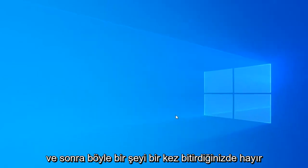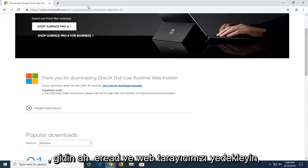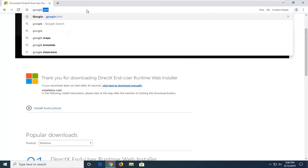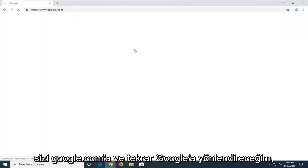And then select finish. Now once you're done with that, go ahead and open back up your web browser. We're going to navigate back to Google.com.